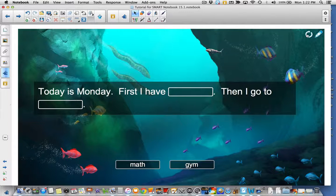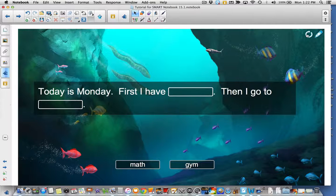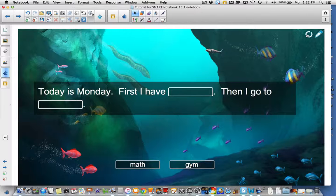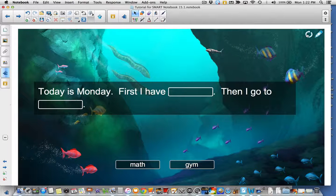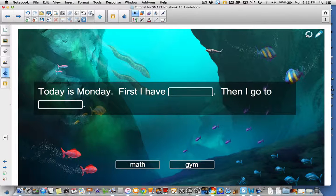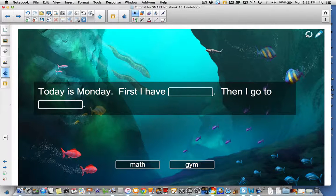A couple things to take note of. This only works with text. You can't add pictures for the blanks or the actual words in the sentence. Similarly, you can't add any audio to the words for struggling readers. I'm hoping that's something that Smart may add in the future.